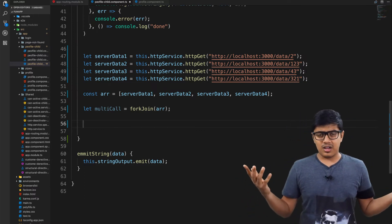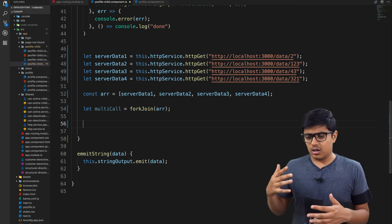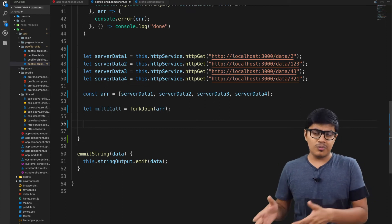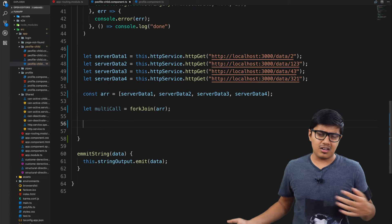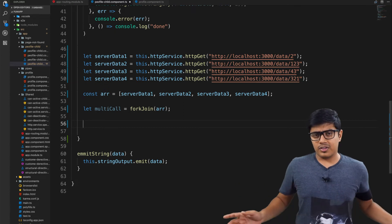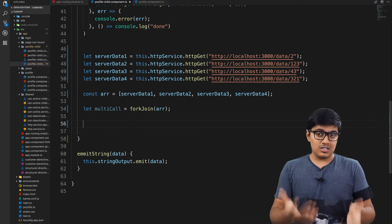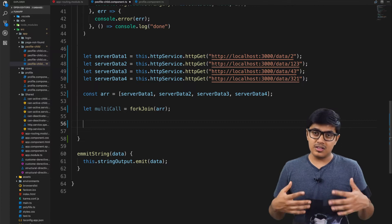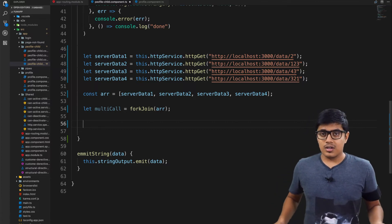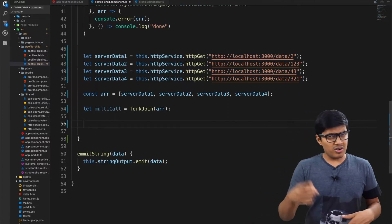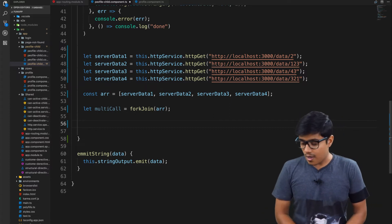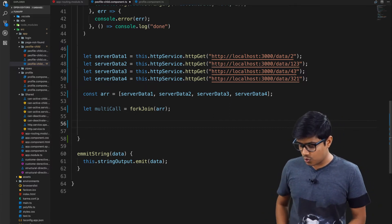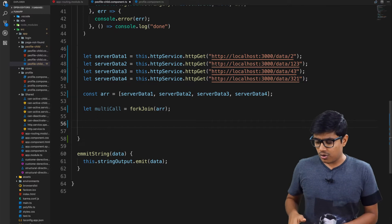You can do all the operations with the observable like pipe, map, error catching, a lot of things that you can see in all the observable videos. I will link one more here. You can go ahead and watch.